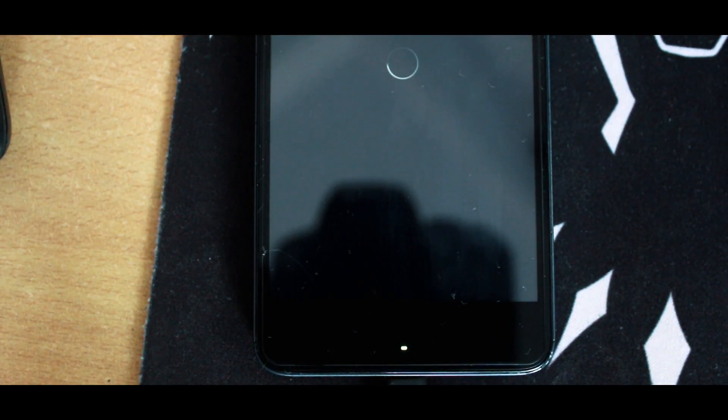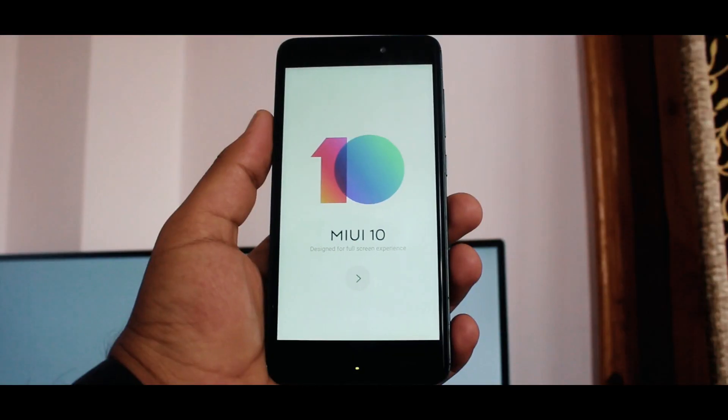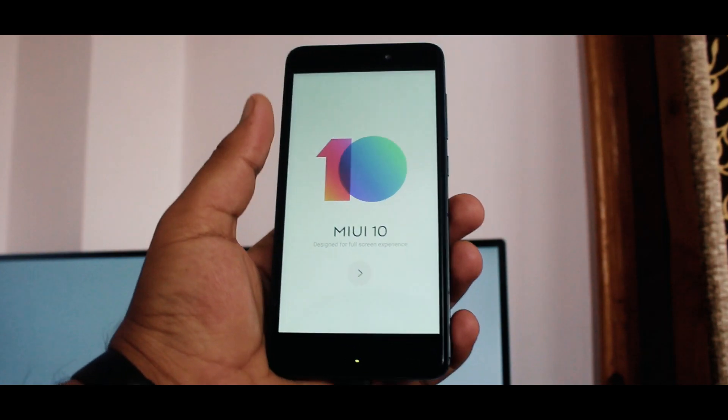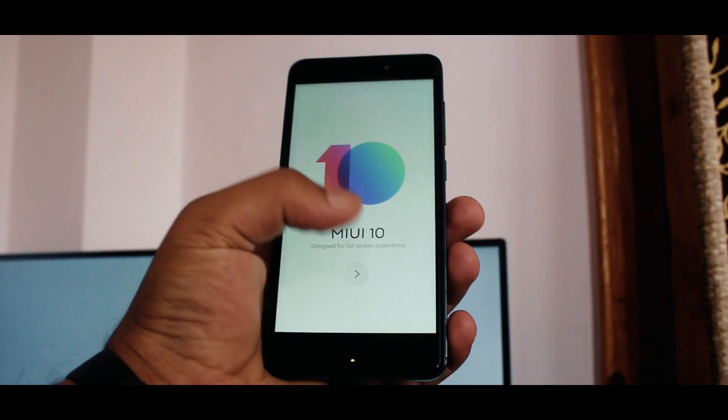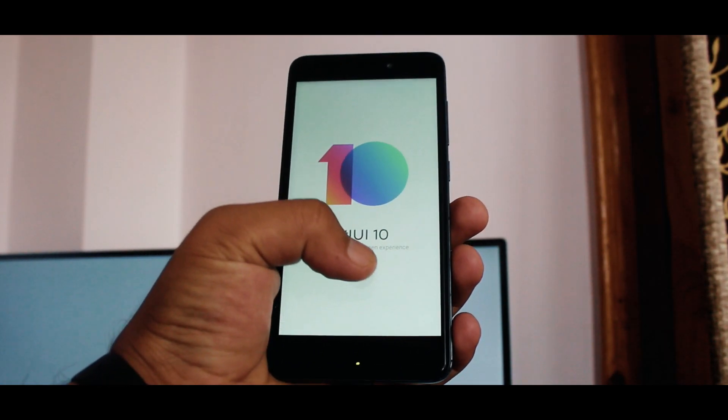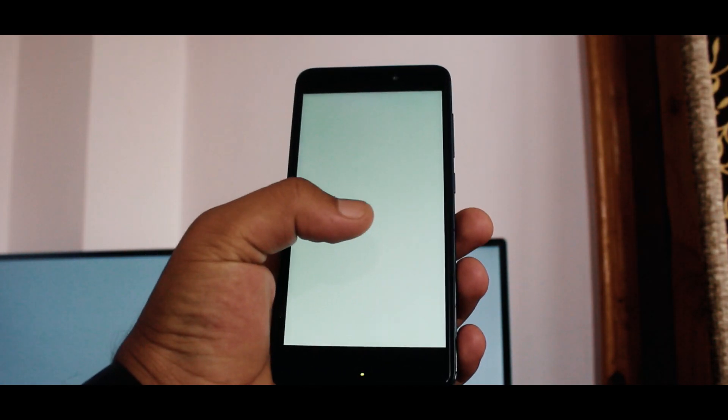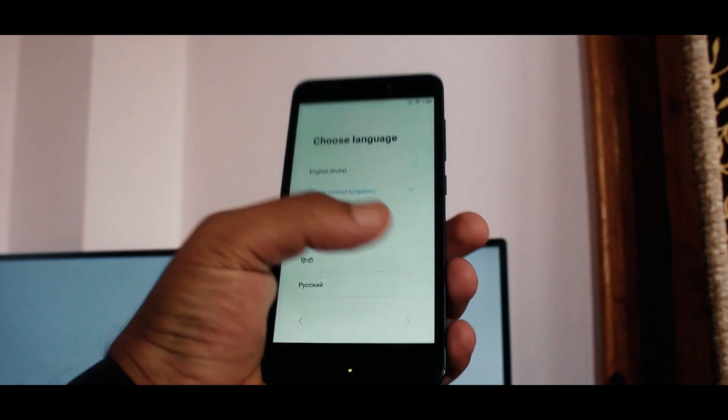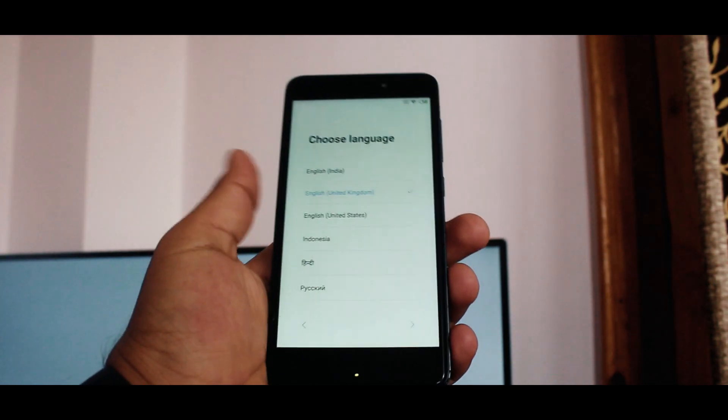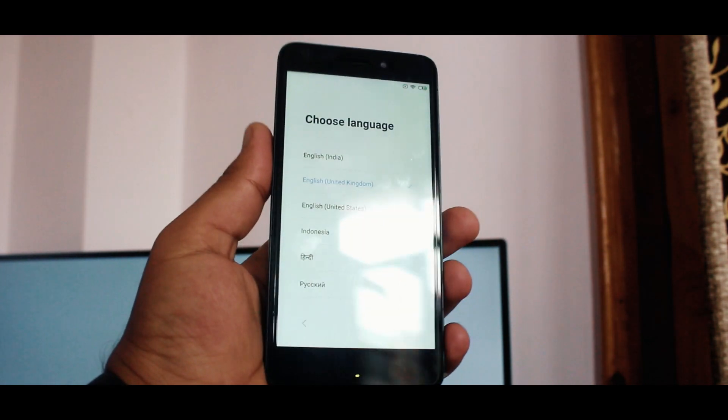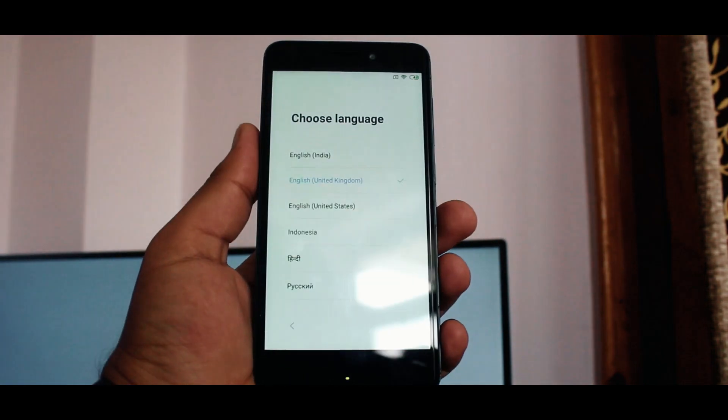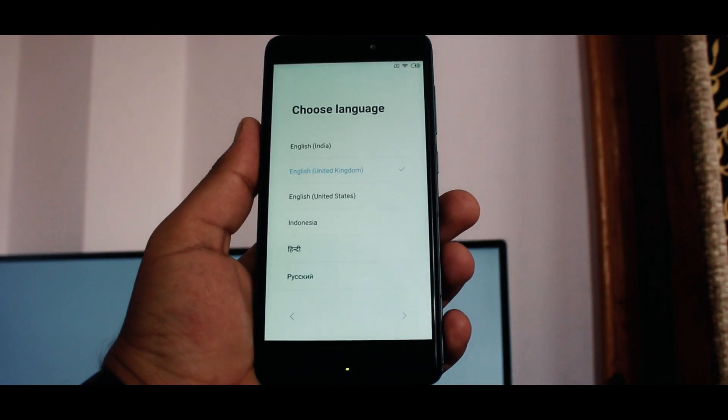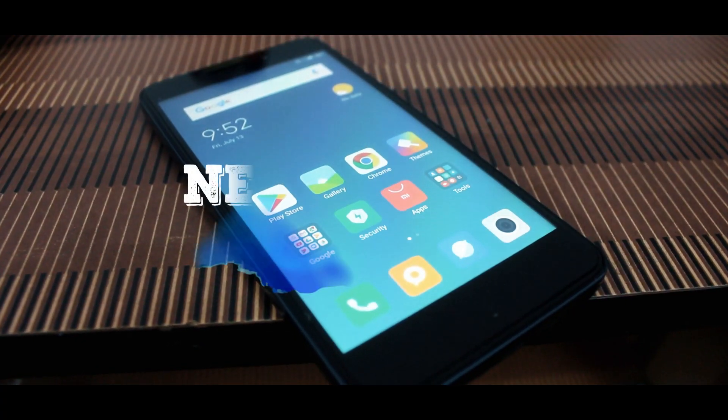Login into your Mi account and Google account. So this was all about the installation of MIUI 10, and this will be the same process for all other Xiaomi devices. Now moving on, what you get in this update.